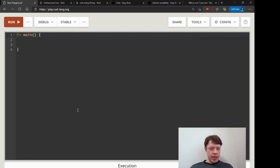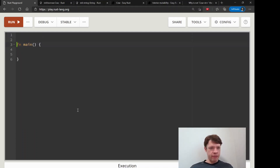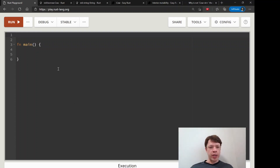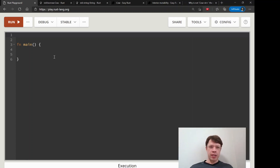We're going to practice Cow again in this video because Cow is kind of fun to know. This time instead of a str and a String, we're going to make a Cow that can either return a slice of an array or a Vec. I didn't really talk about slices of arrays, so let's start with that.